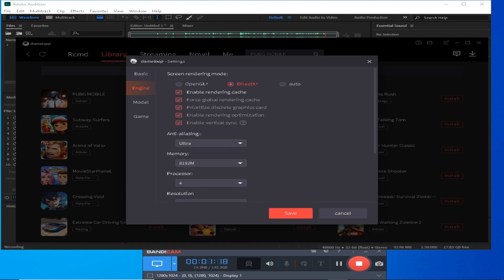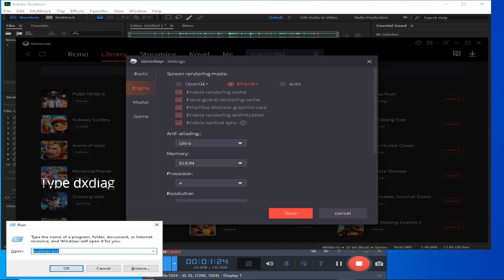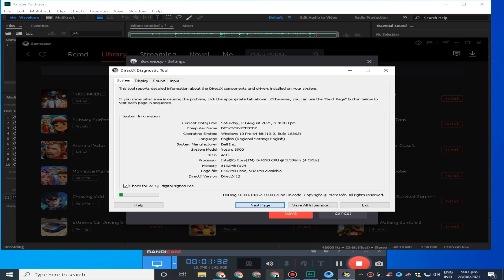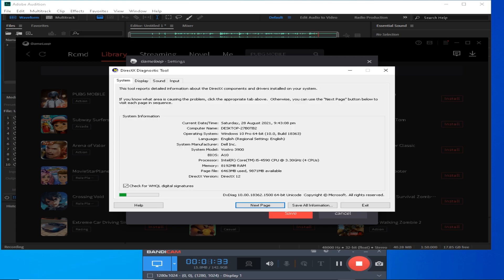In the engine settings, I have put the option to DirectX. I am going to place this option. DirectX Plus is DirectX 11, and DirectX Plus is DirectX 10 and 11.